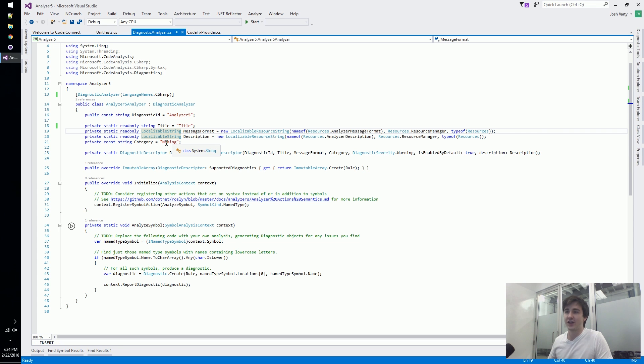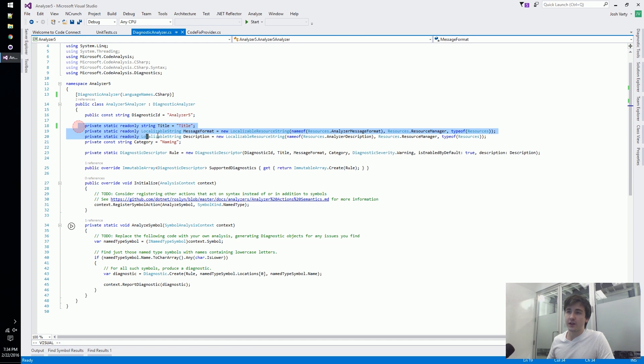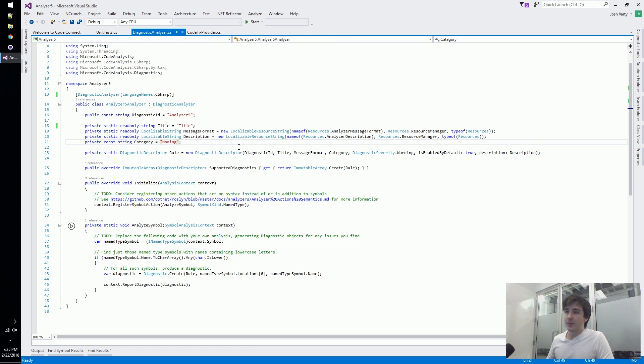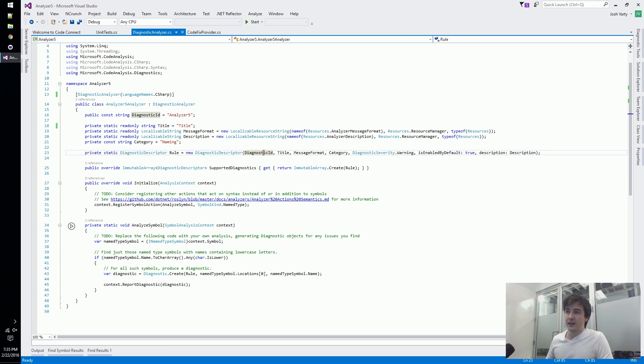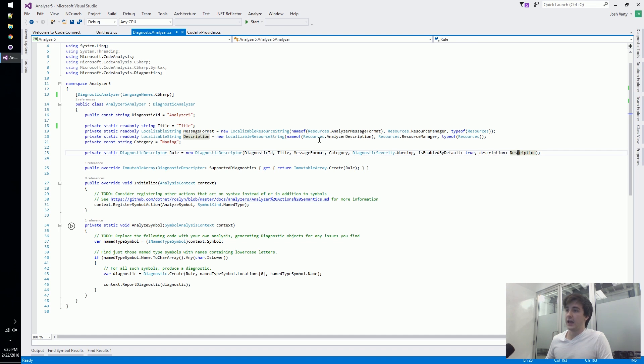After we declare all this supplementary information, it all gets packaged up into a diagnostic descriptor. You can see the ID, the title, the message, the category, and the description - they're all packaged up in this diagnostic descriptor.